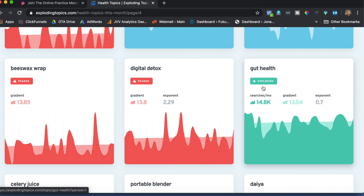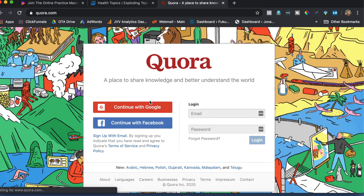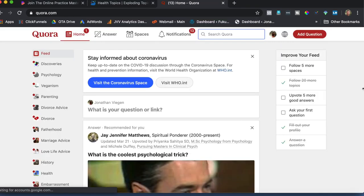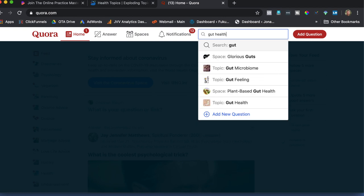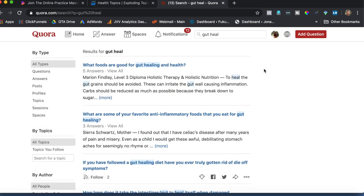So how do we use this data with my stealth content strategy? We're going to take gut health and head on over to Quora.com. We're into Quora, and I'm going to type in 'gut health.' This is where it gets interesting because what we're looking for is engagement and interesting questions that relate to our niche.